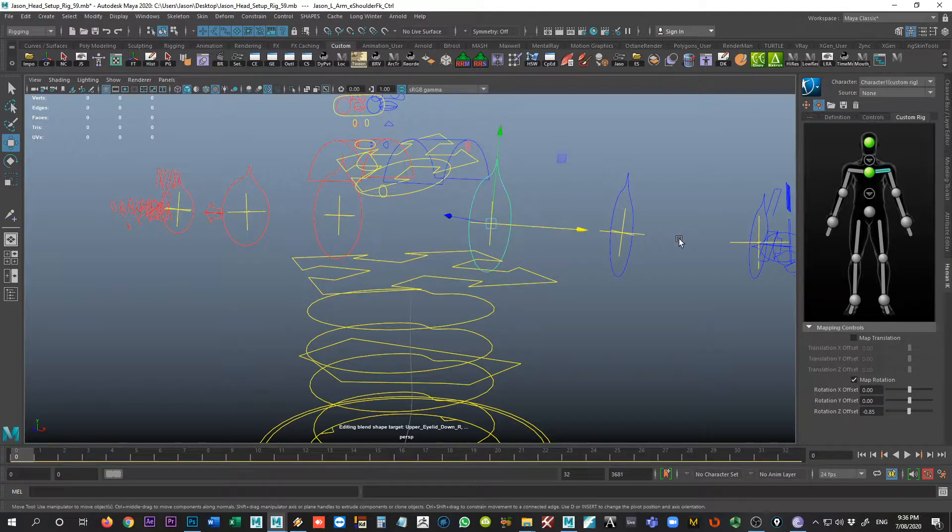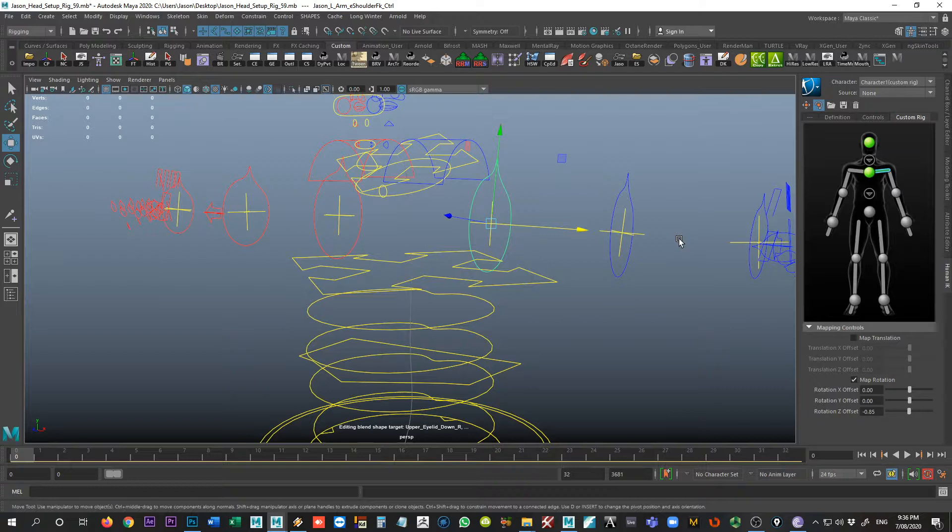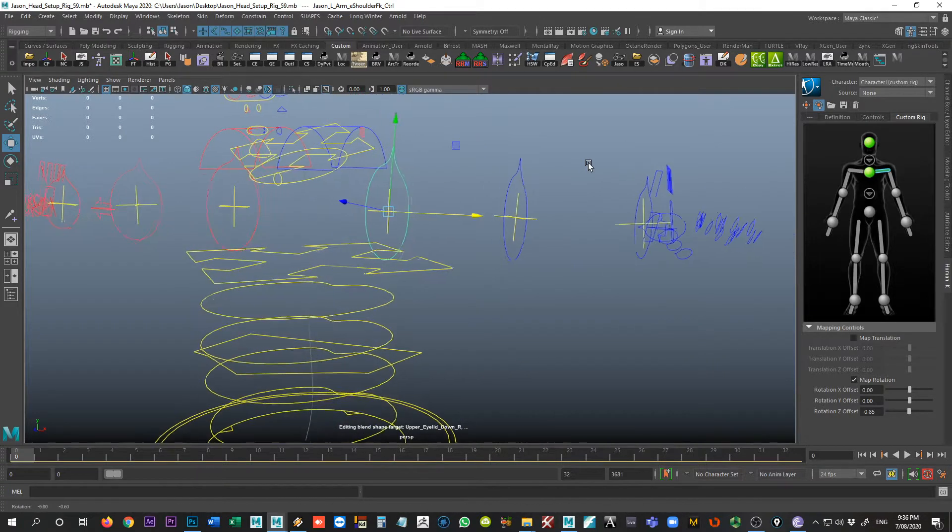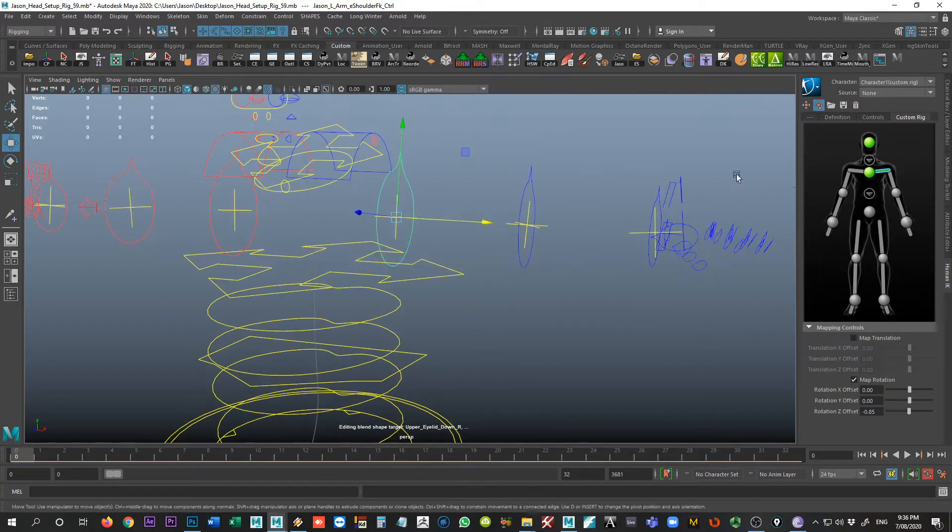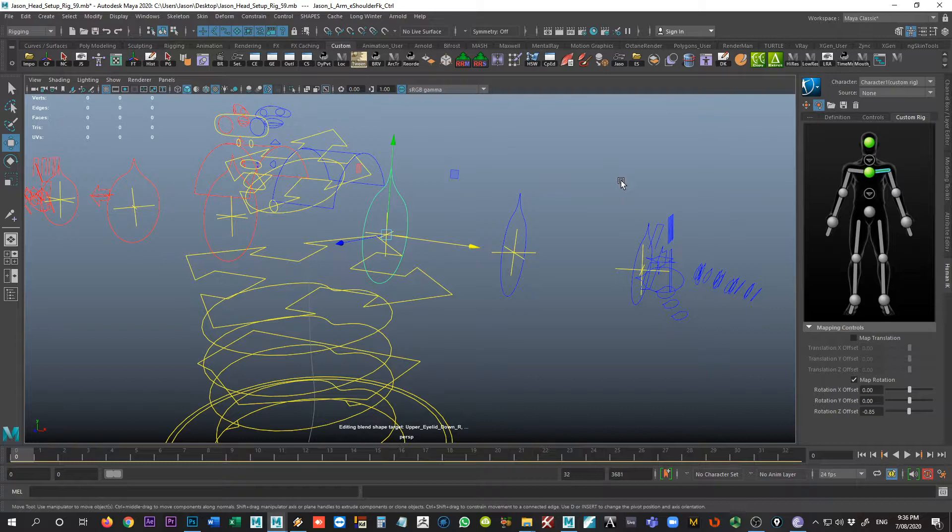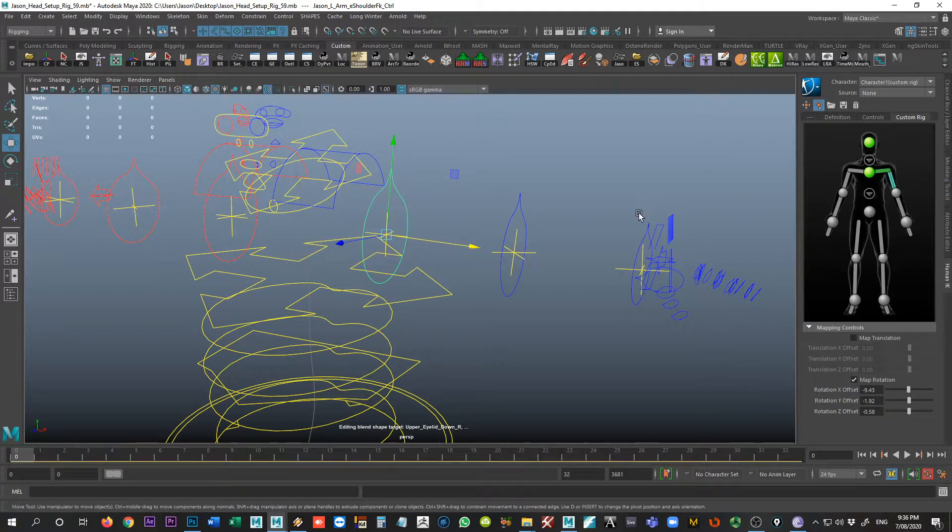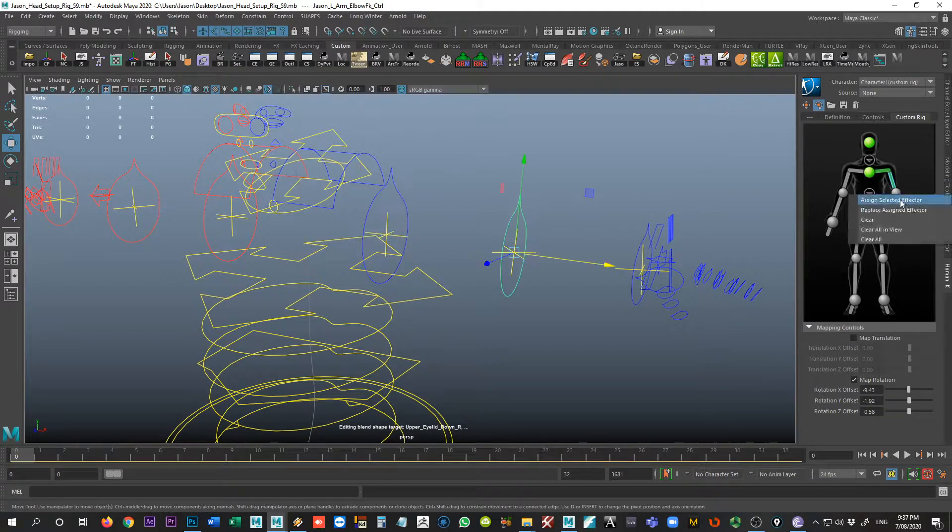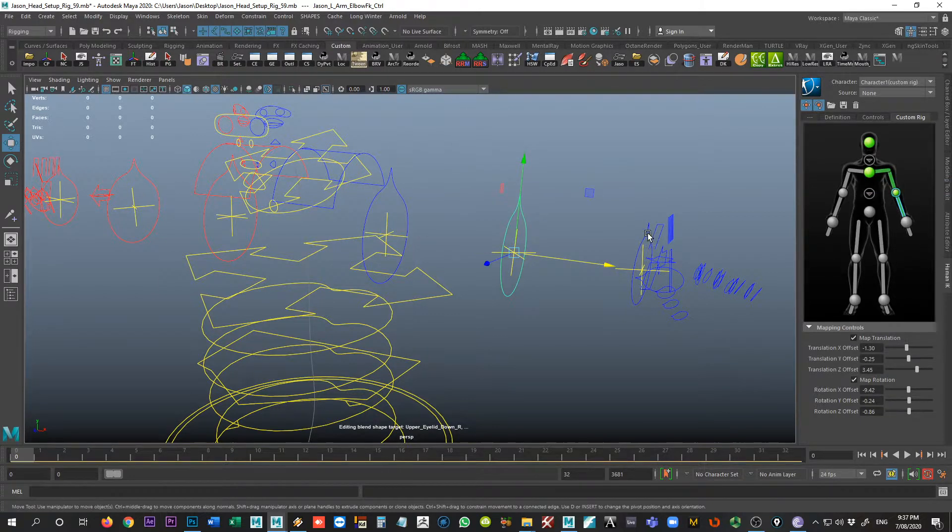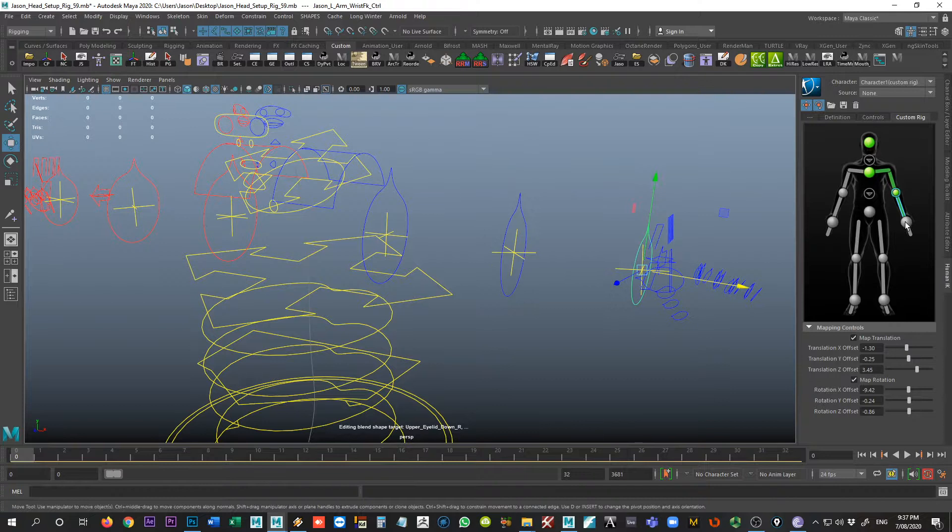For my arms, I pretty much use FK, the FK controls, because primarily the character is being controlled via FK throughout most of the animation. I only use IK when the character is kind of like pushing against something. So I can get away with that. So we'll just assign that there. It's a little bit different with the legs, as we'll see in a moment. So assign that, and assign this.